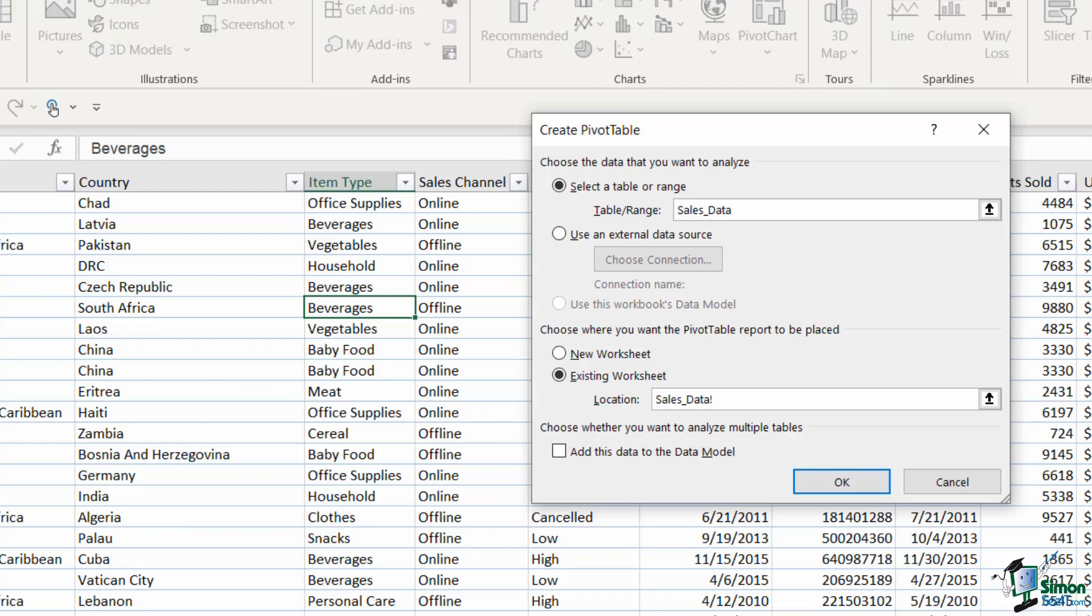Now I wouldn't recommend that you do that. It's always good to get into the habit of separating out your data from your analysis. So always have your raw data set, your source data, on a different worksheet to your pivot tables and your pivot charts. So in general the option that I tend to select here is new worksheet.